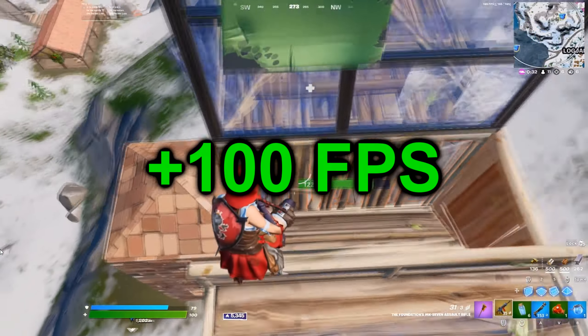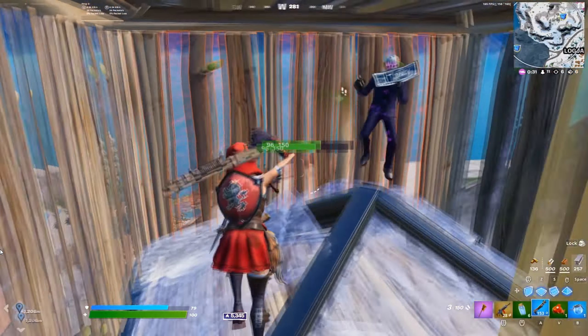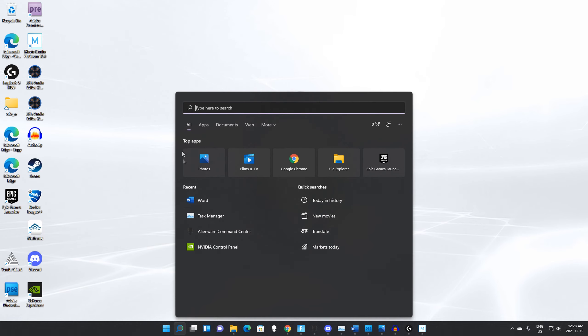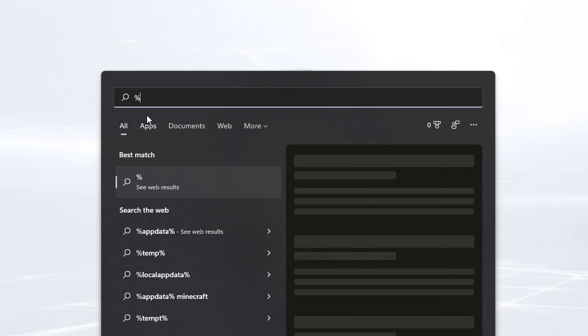Today I'm going to be showing you guys how to get the new best stretch resolutions used on a laptop in Fortnite. This first can actually give you up to 100 more FPS.